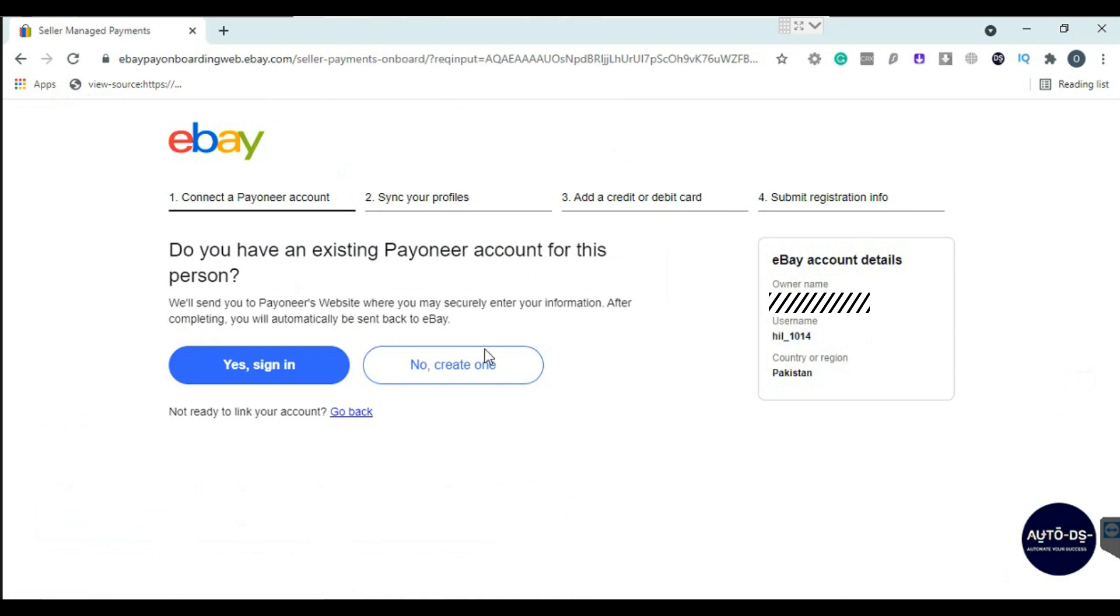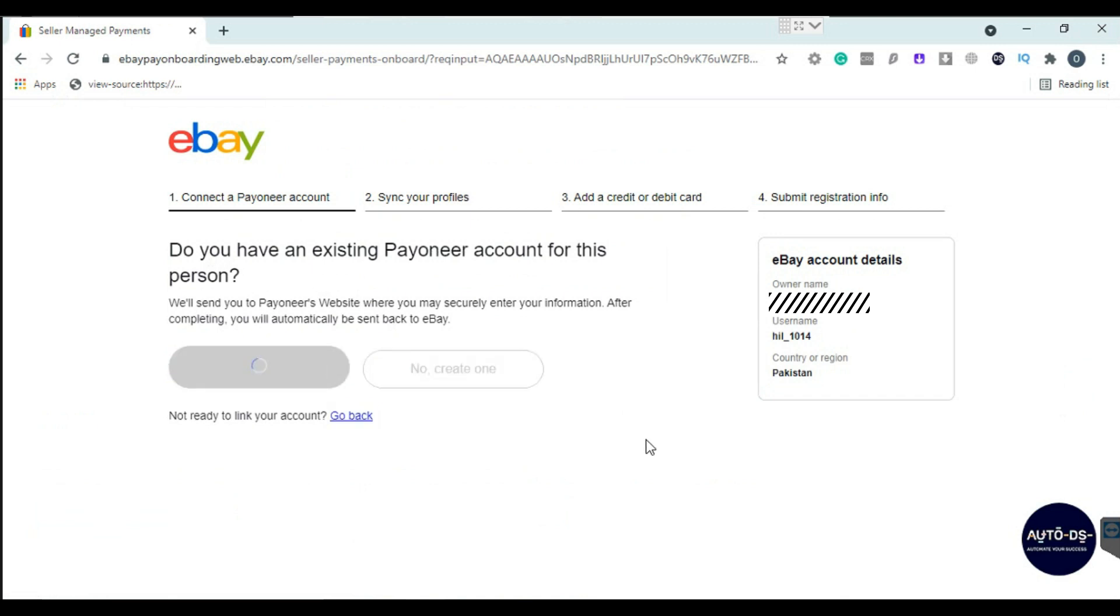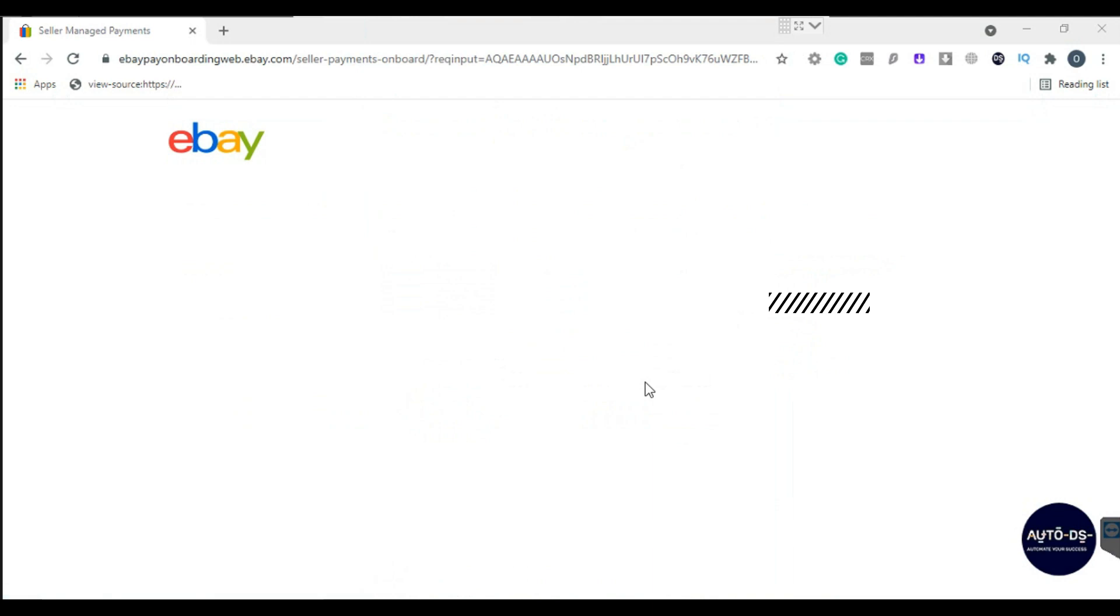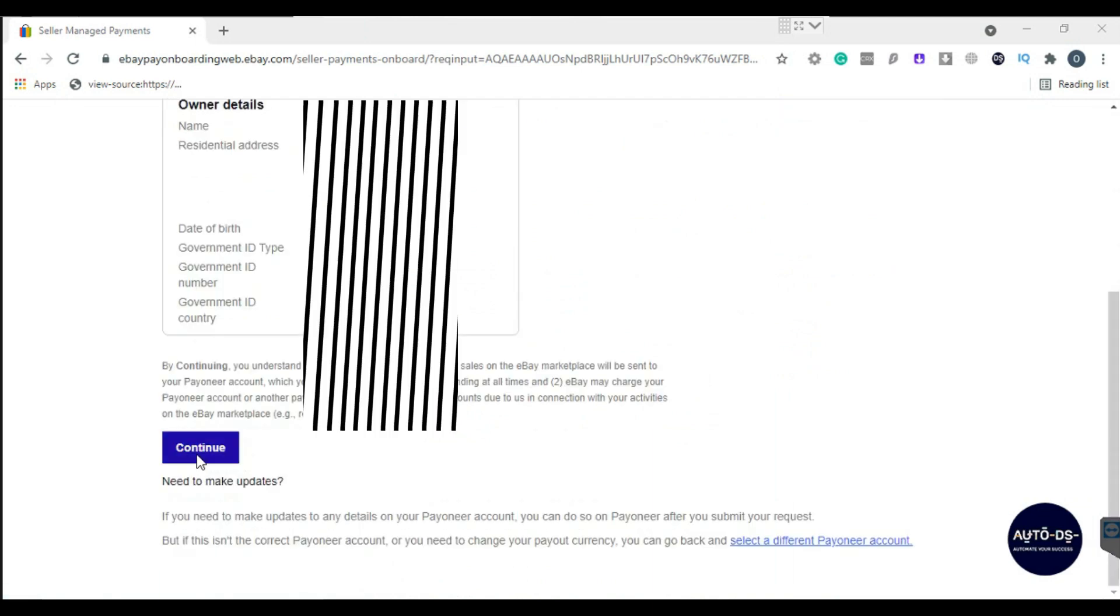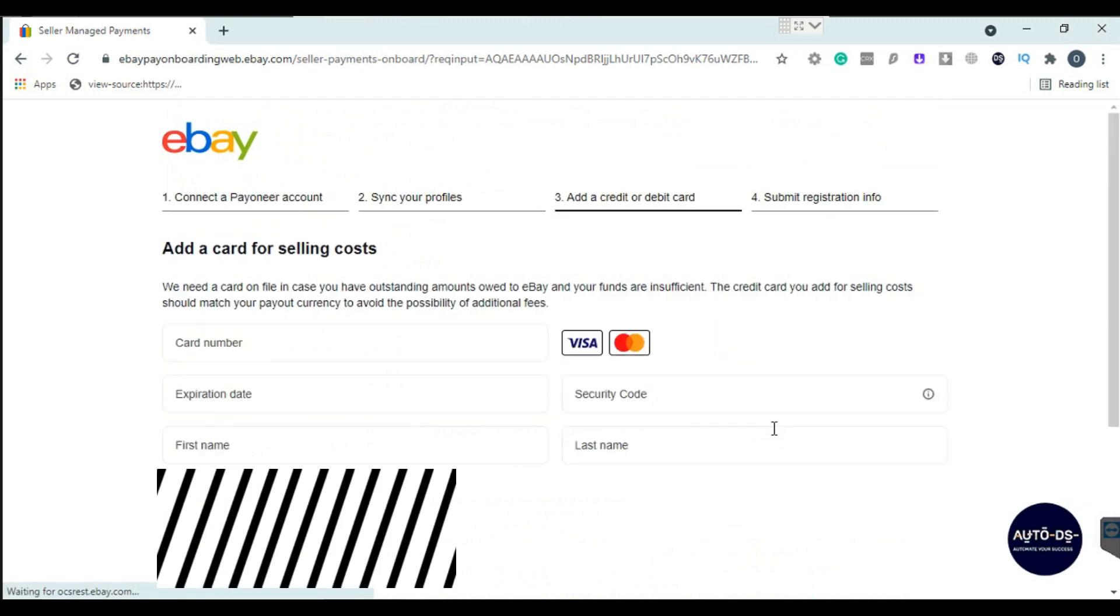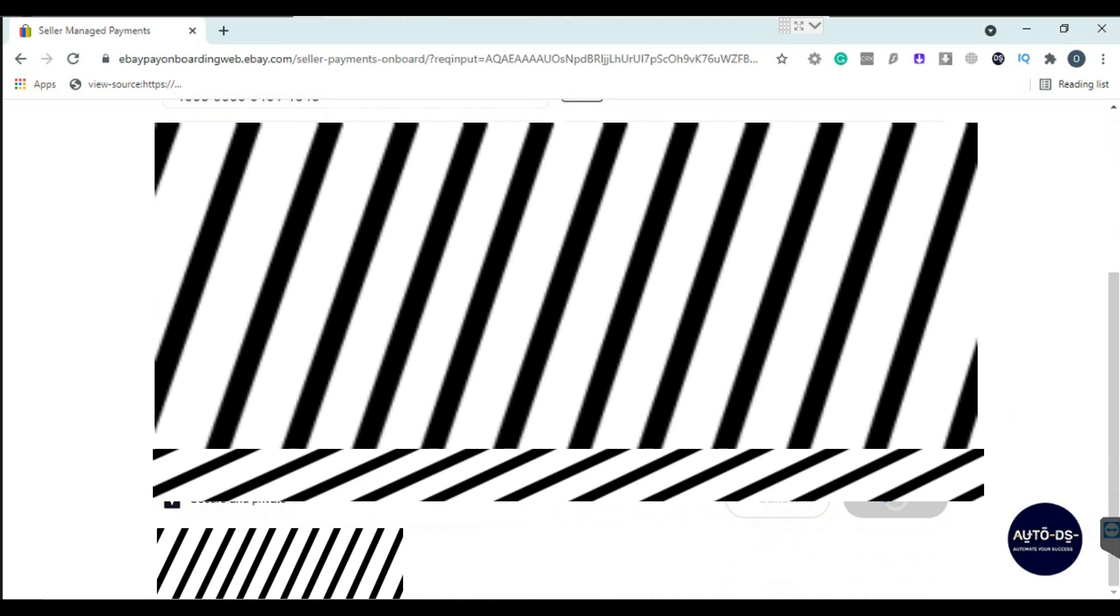I will select yes, sign in. After signing in, it will redirect me here and fetch information from the Payoneer account which I used to sign in. Now make sure all information should match your eBay account. Click continue. Third step is to link your card here. After adding information, click continue.